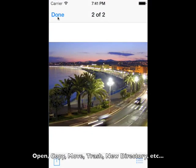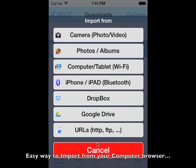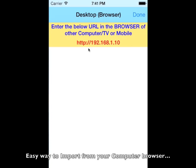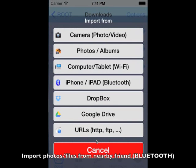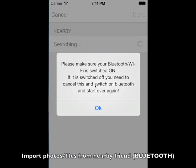Zipper provides an easy way to import files from your computer through a browser. Just type this URL on your browser to import. You can also download files through Bluetooth even if you are not connected to the internet.